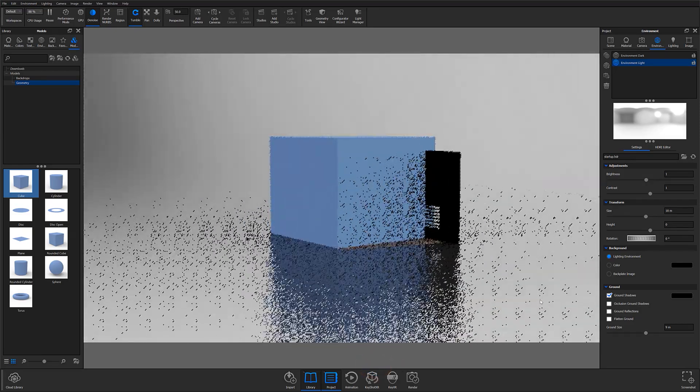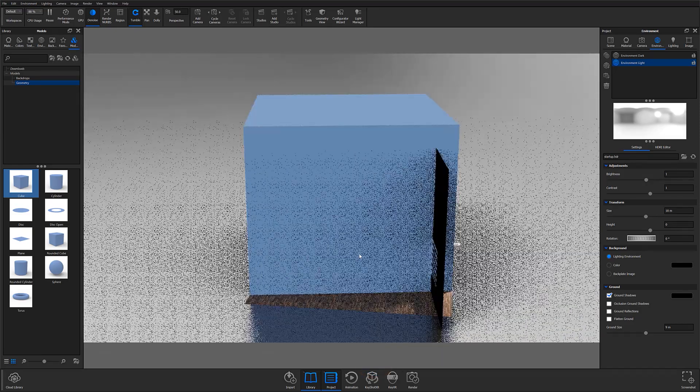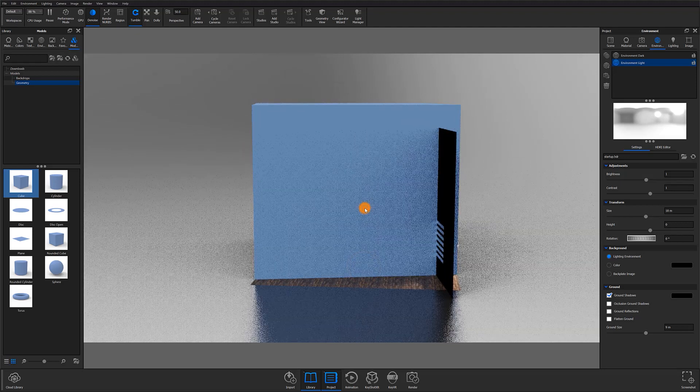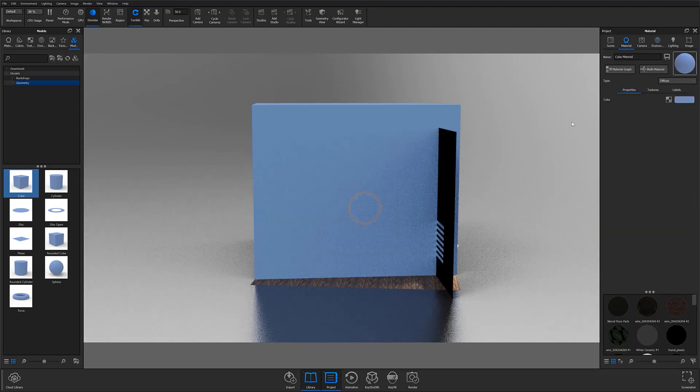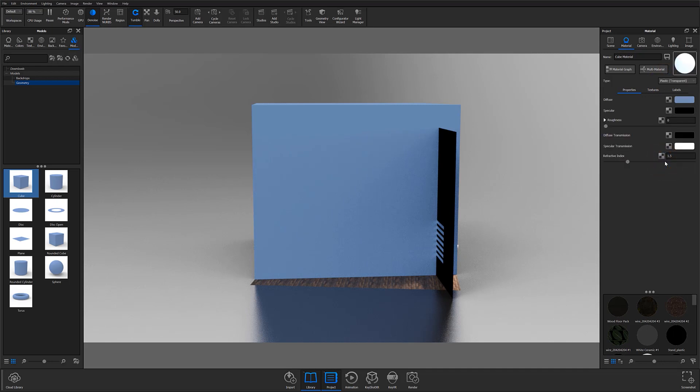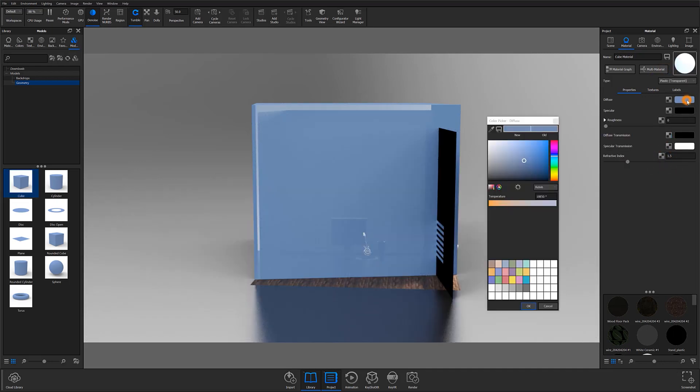With your cube or other geometry at proper scale, go ahead and change the material to something that's going to mimic dust particles a little bit more closely. I recommend using a transparent or cloudy plastic, but any number of materials will work.